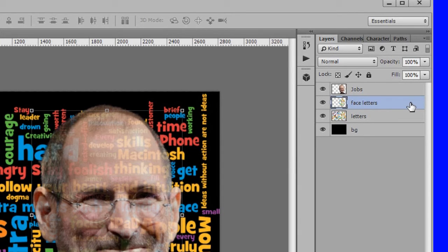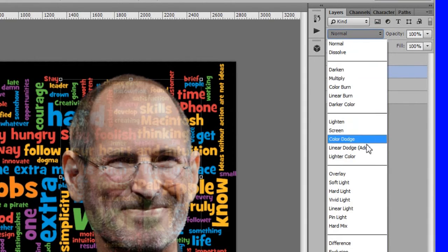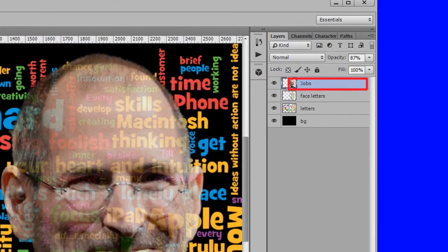Next make some final adjustments. Change the face letters blend mode to hard mix. Make the jobs layer active.